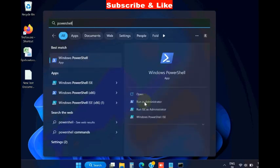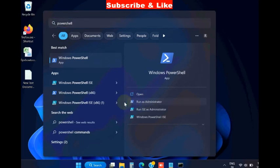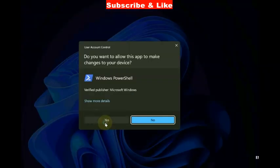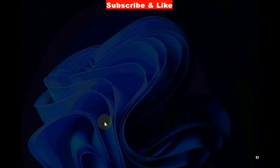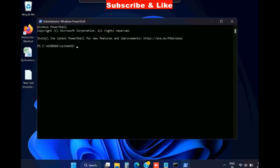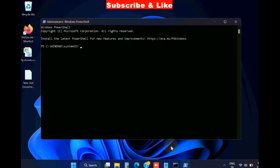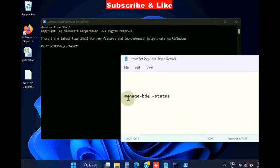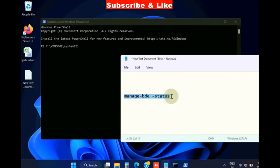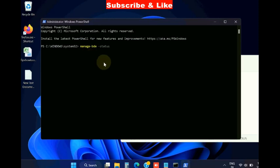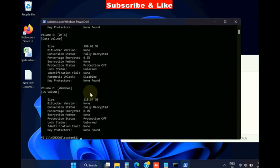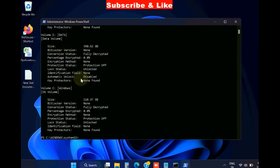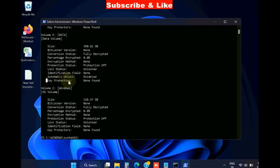In PowerShell window, execute command manage-bde status and press enter. Here you will find your volume which is encrypted with BitLocker device encryption, and also you will find key protection which shows not found.